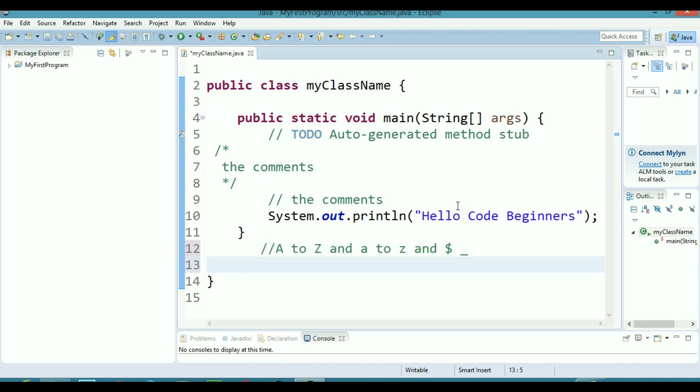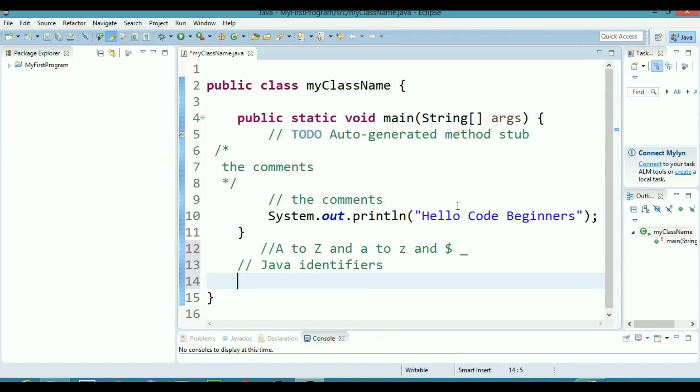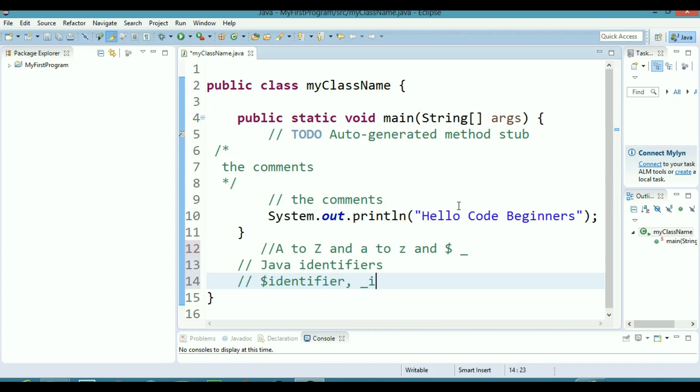I hope you have got the concept. This is basically for Java identifiers. Let's say I want to name an identifier on my behalf, then I can name it like dollar_identifier or I can name it like underscore_identifier or I can even name it like dollar_underscore_identifier, whatever way you like.